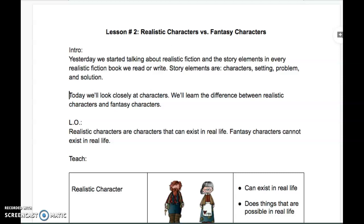Lesson number two: realistic characters versus fantasy characters. Yesterday, we started talking about realistic fiction and the story elements in every realistic fiction book we read or write. Story elements are characters, setting, problem, and solution. Today we'll look closely at characters. We'll learn the difference between realistic characters and fantasy characters.